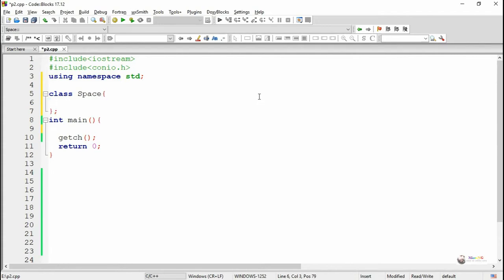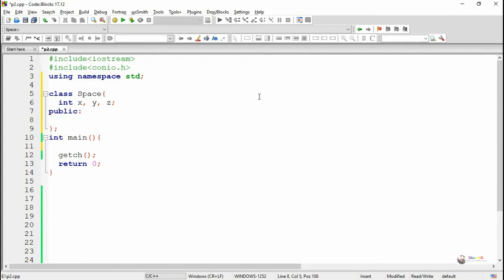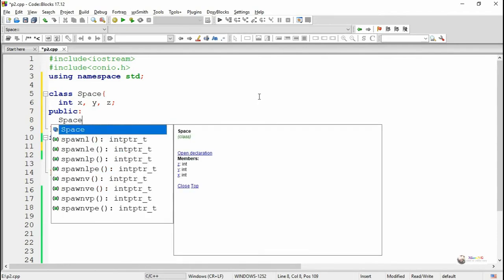In this program we are overloading the unary minus operator for negating a point in three-dimensional space. For this purpose we are creating a class named 'space'. There are three data members declared inside the space class: x, y, and z of integer type.